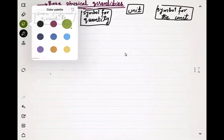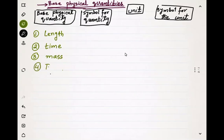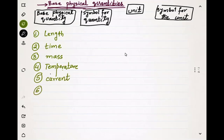The first quantity is length. The second base quantity is time. Order is not important — there are seven quantities in total. The third one is mass, the fourth one is temperature, the fifth one is current, and the sixth one is amount of substance. This is the unit used in chemical reactions to count particles.